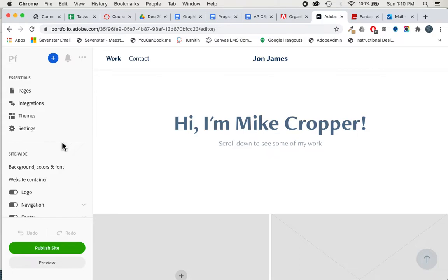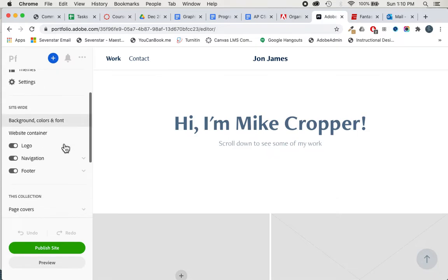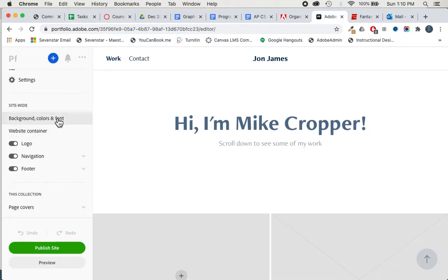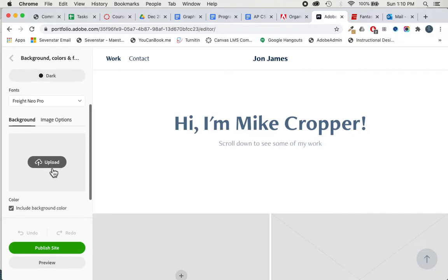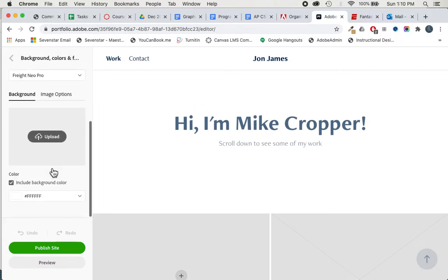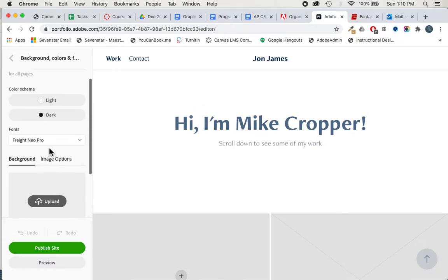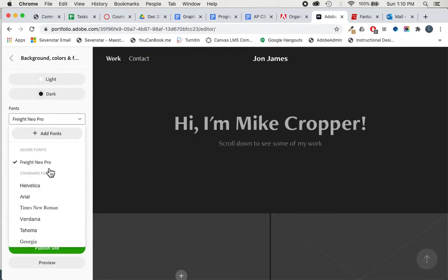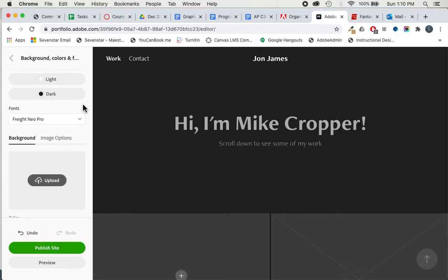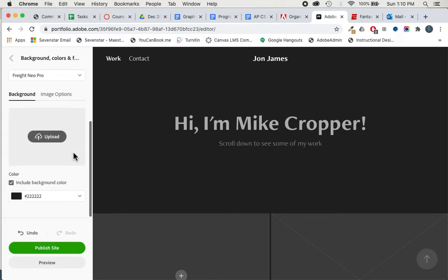A few things that you could do to get started: you can change your background colors and edit your fonts. Depending on the template, every template is going to be different and have different options. You could go with different fonts, different color schemes. It's really just up to you what you think looks cool.